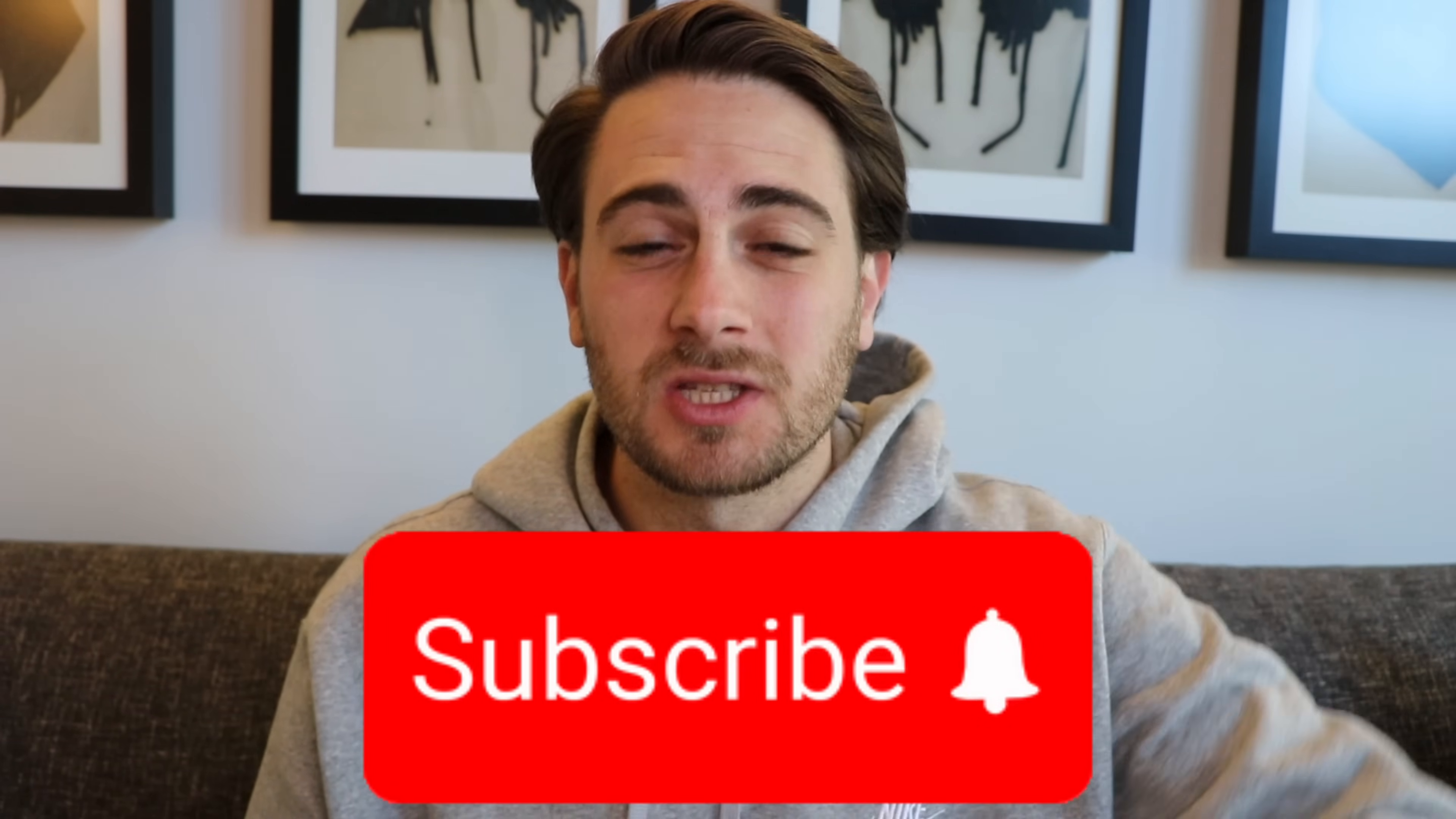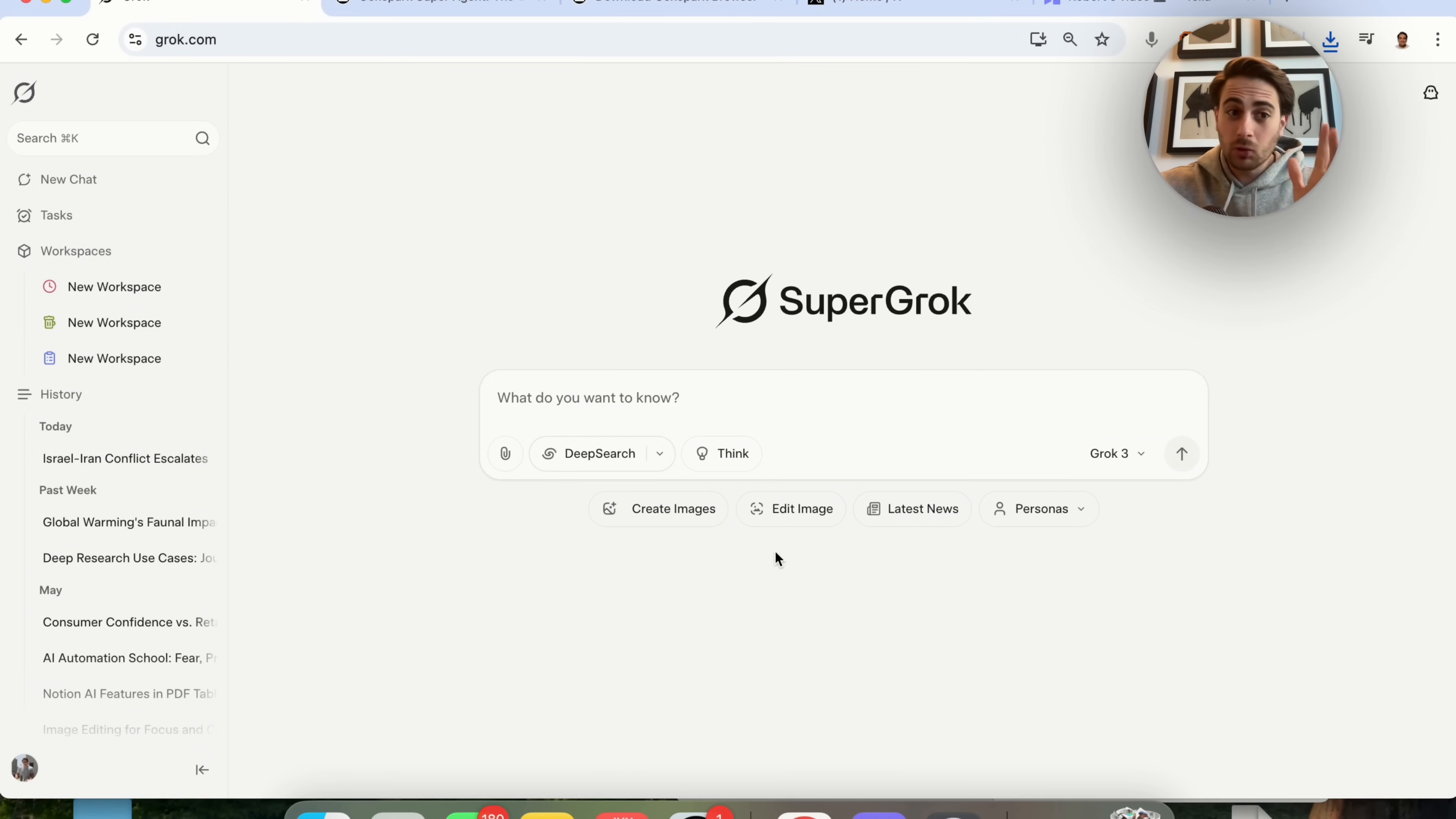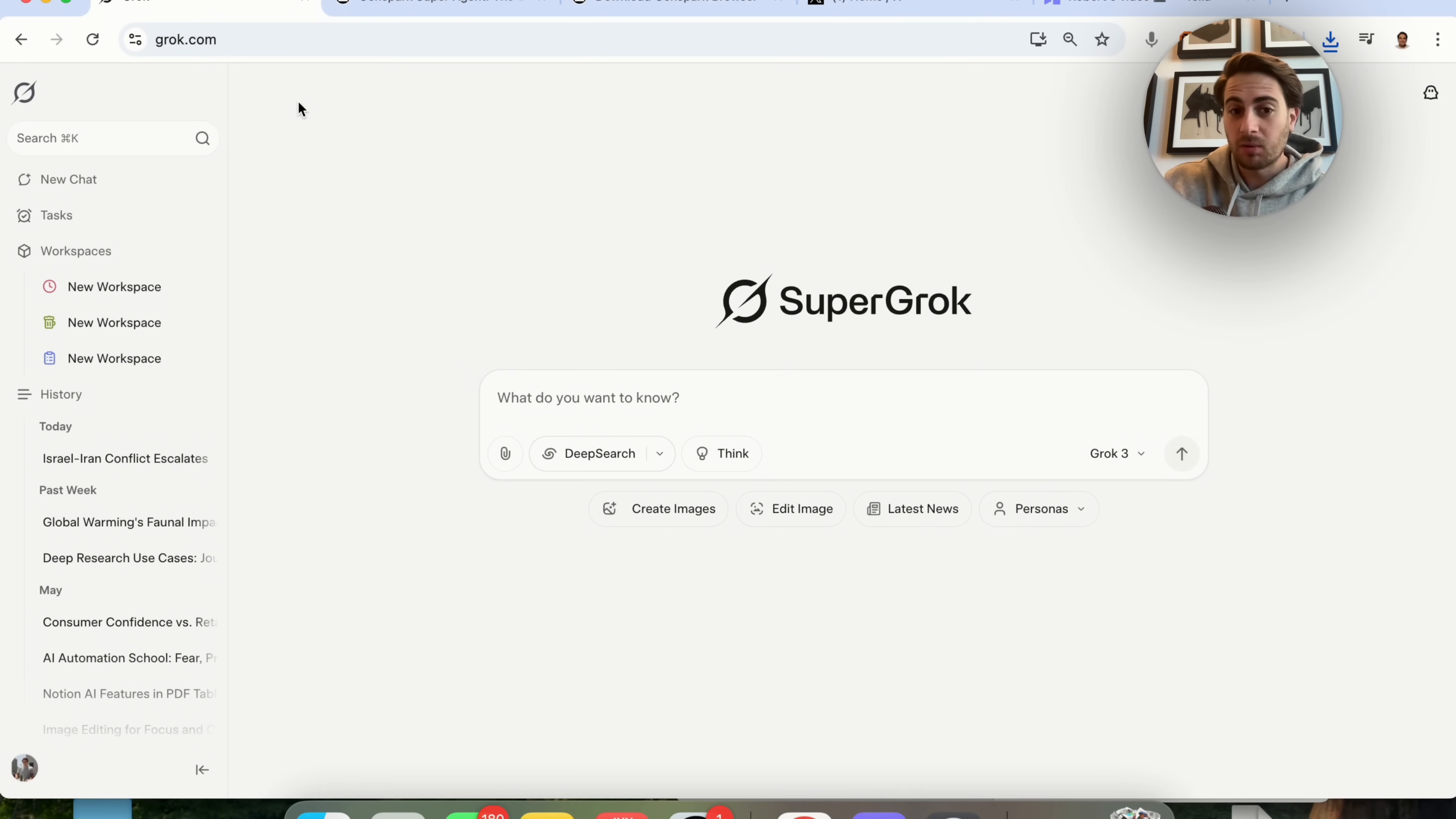Now, before I get into these next two AI tools that you need to know about, and they're only going to get crazier and crazier, I need you to smash that subscribe button if you want to stay up to date on the latest and greatest AI tools. I upload videos like this every single day and you're not going to want to miss them. Now, the next set of tools and features that I want to call out are going to be Grok's latest updates right here because these are huge.